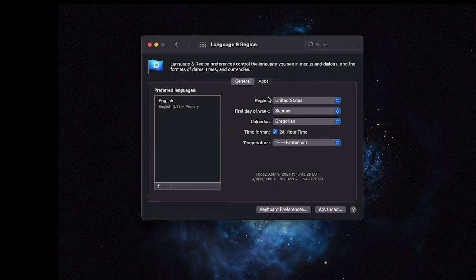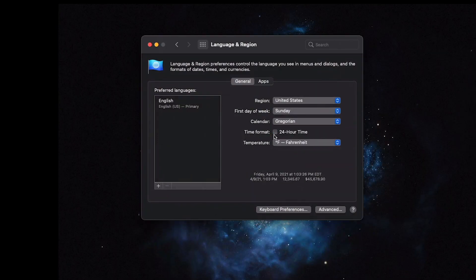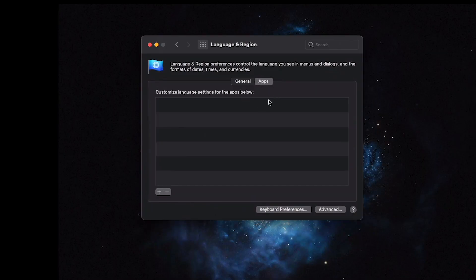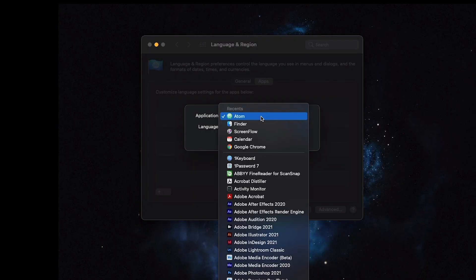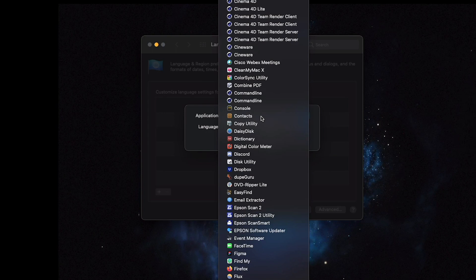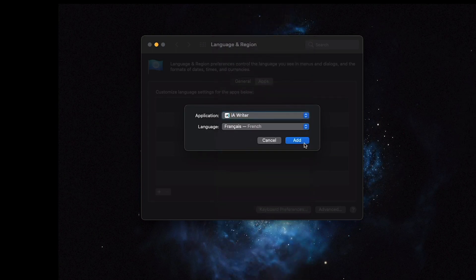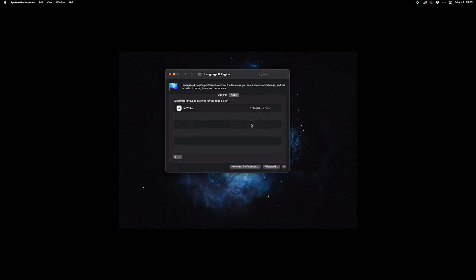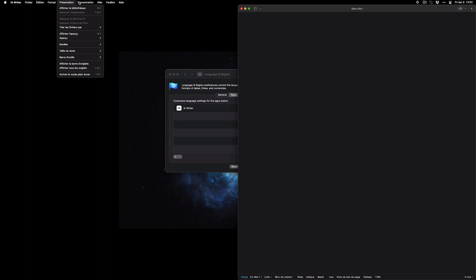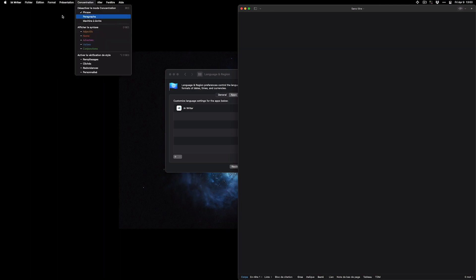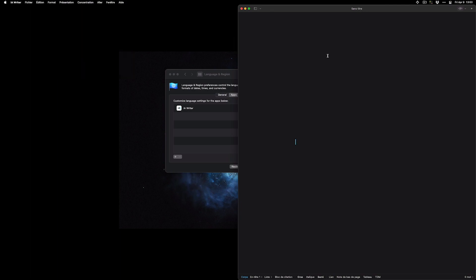Date and Time — I use 24-hour time, which is actually in Language and Region. In Language and Region you can go and set certain apps to use certain languages. For example, I'll set iA Writer to French — so let's try it out. iA Writer now opens in French. That's pretty cool if you want to practice another language you might speak.